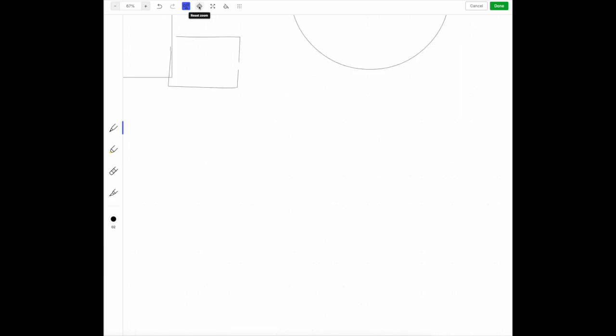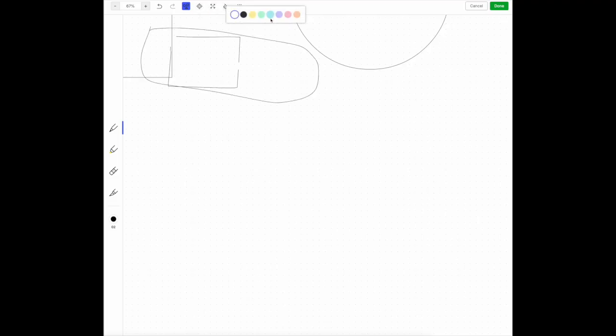This allows you to reset your zoom feature. You can even set background colors, if you'd like, for your sketch.